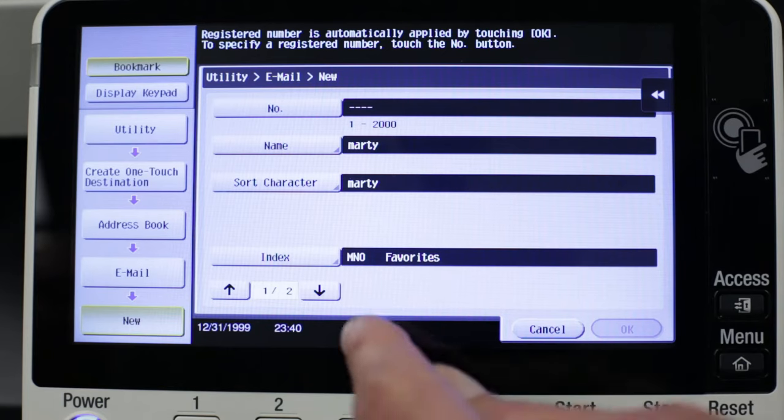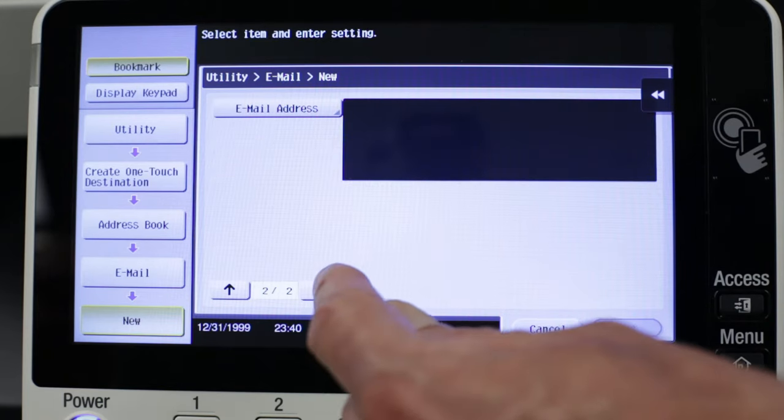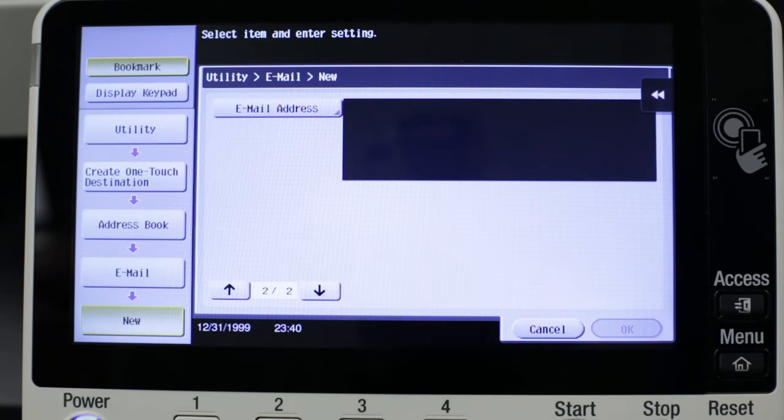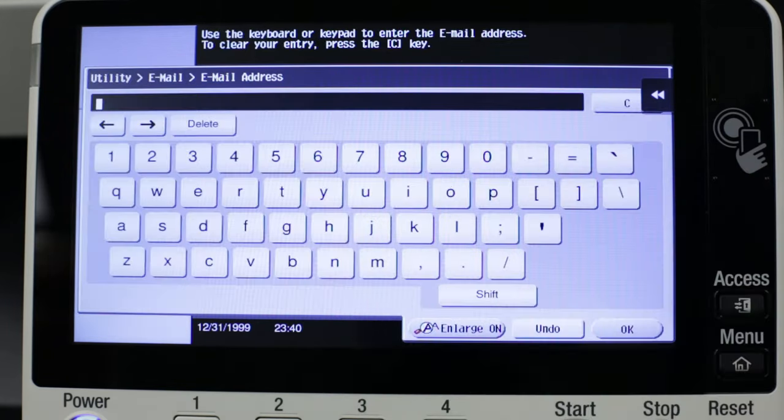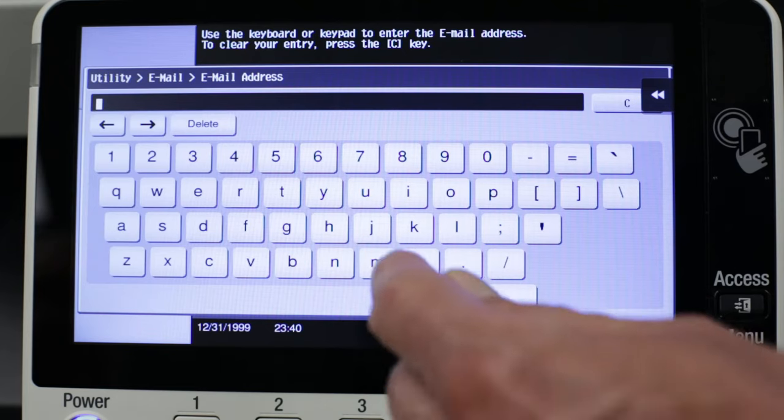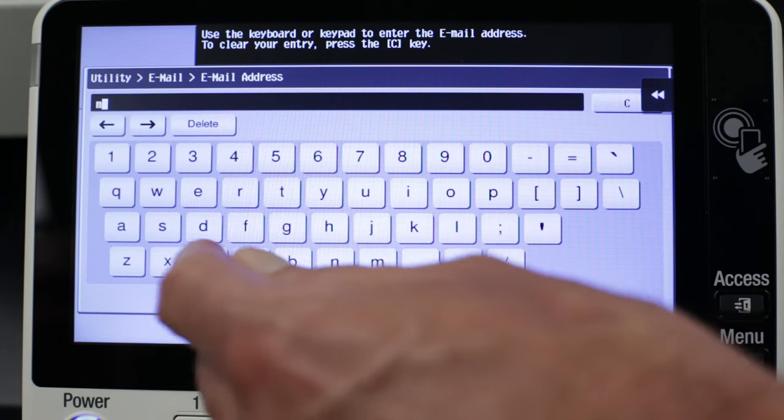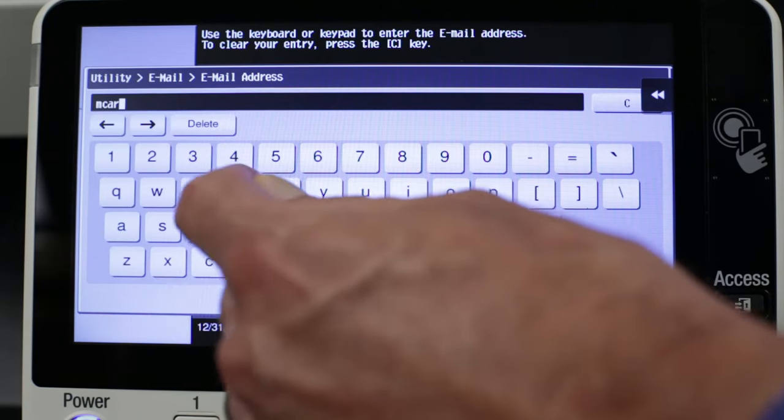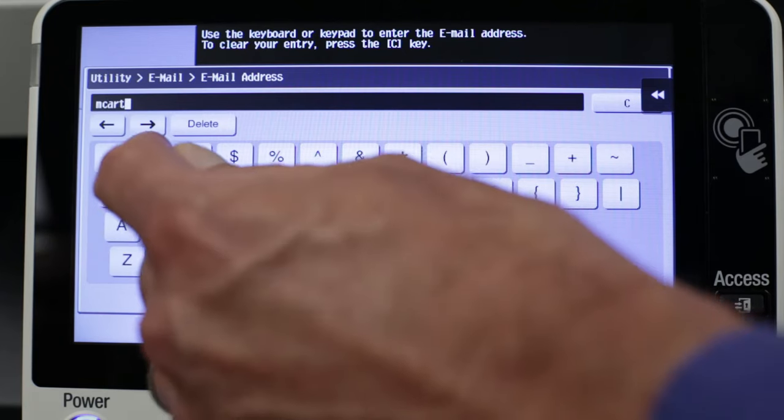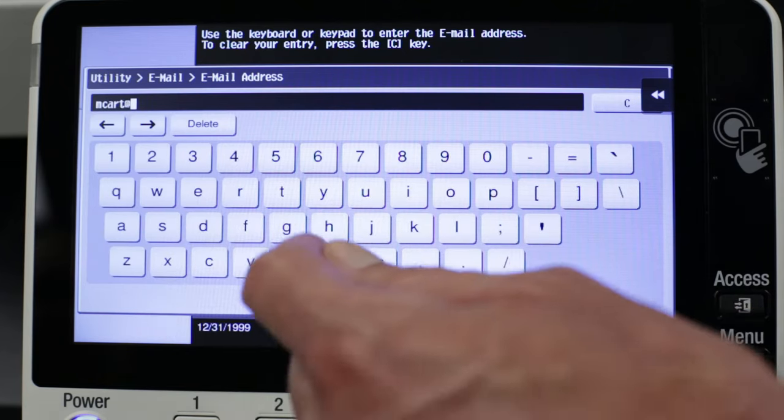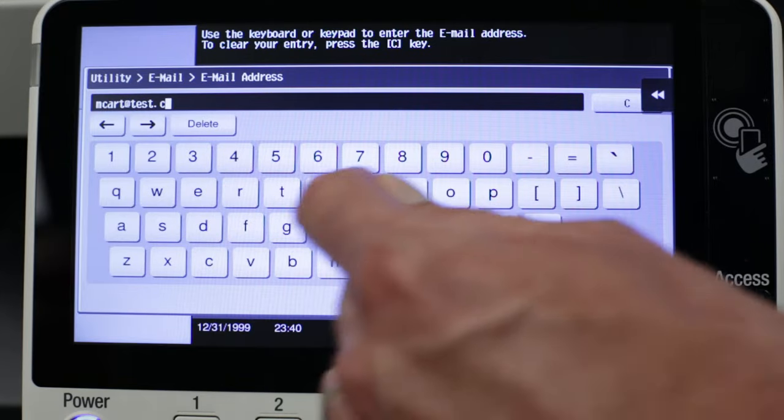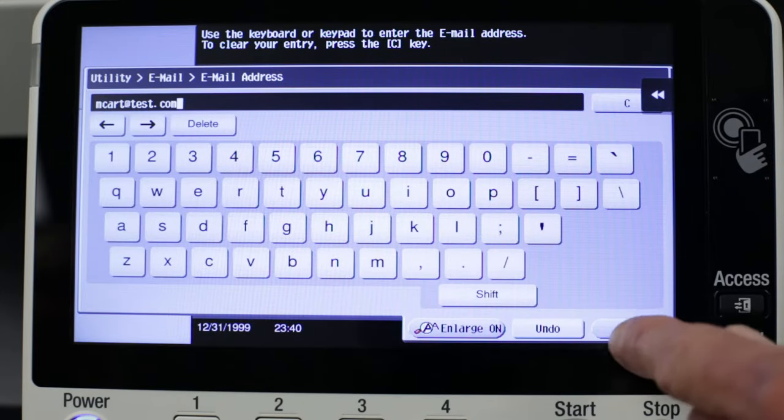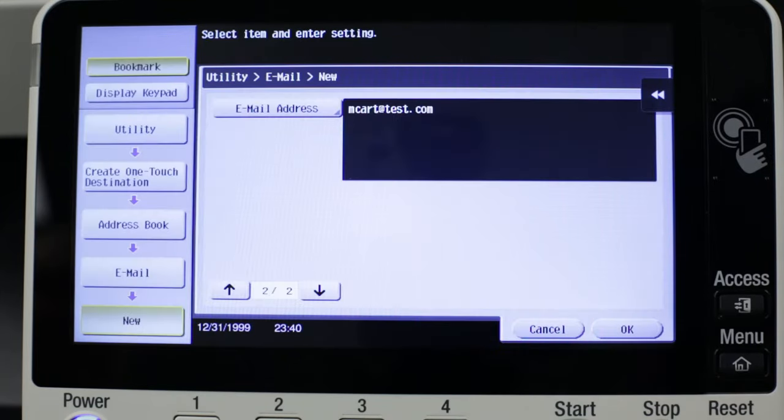Press the down arrow to the second page and press Email Address. Here I'll enter my email address and press OK.